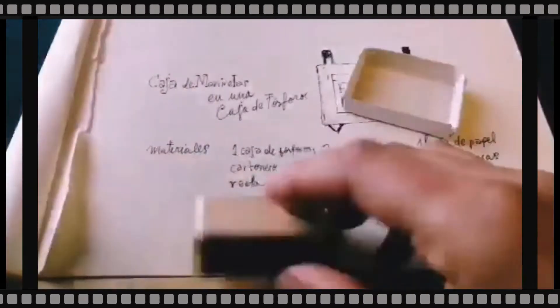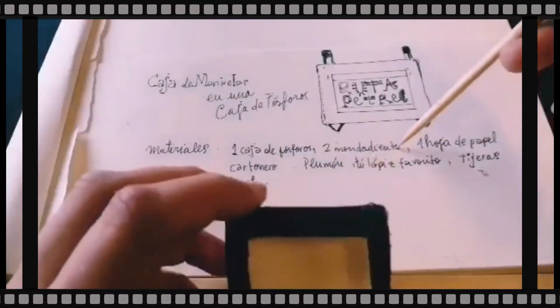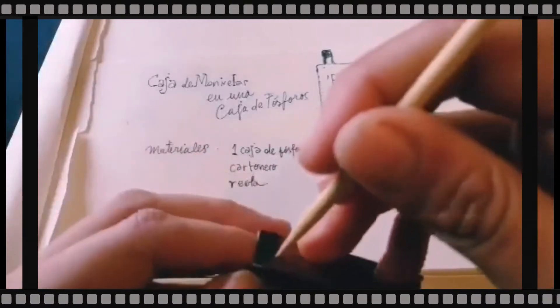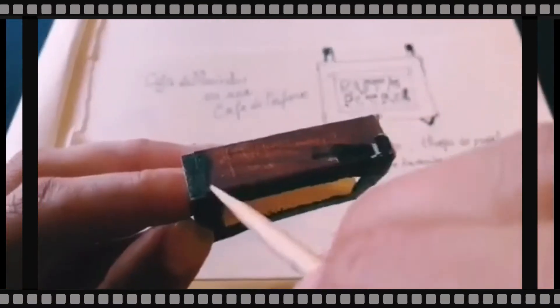Entonces, una vez que tenemos el visor, podemos pintarla con plumón negro. Y empezamos a hacer las manivelas.